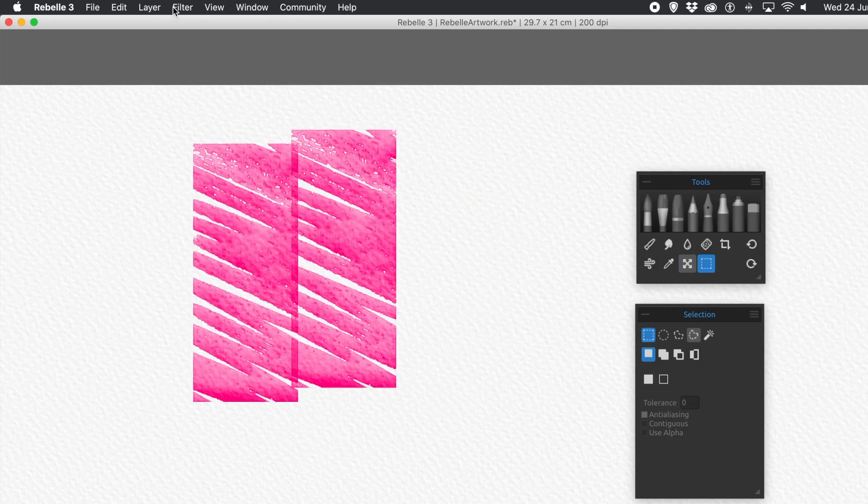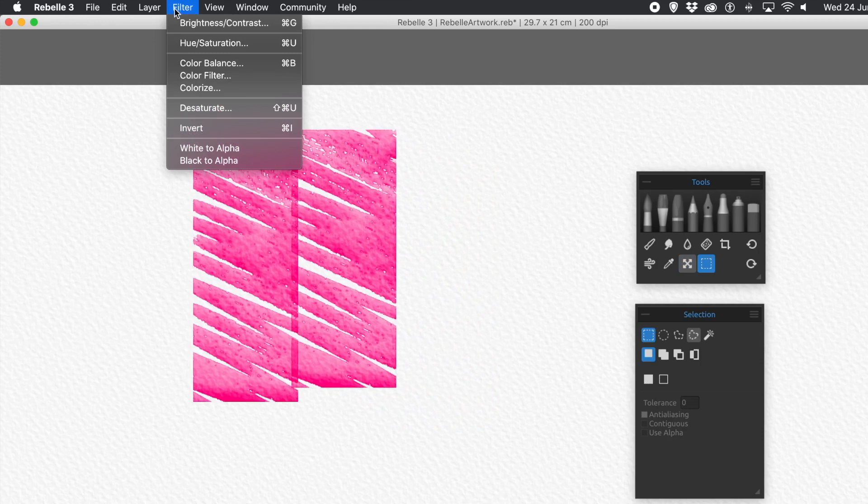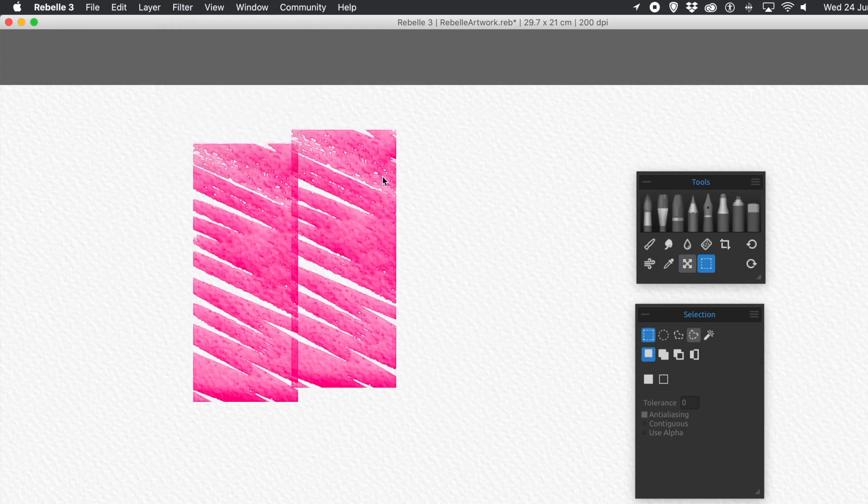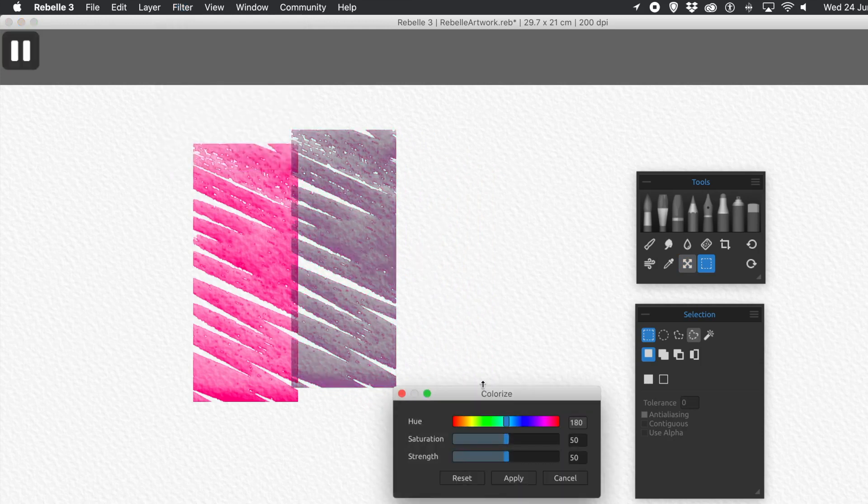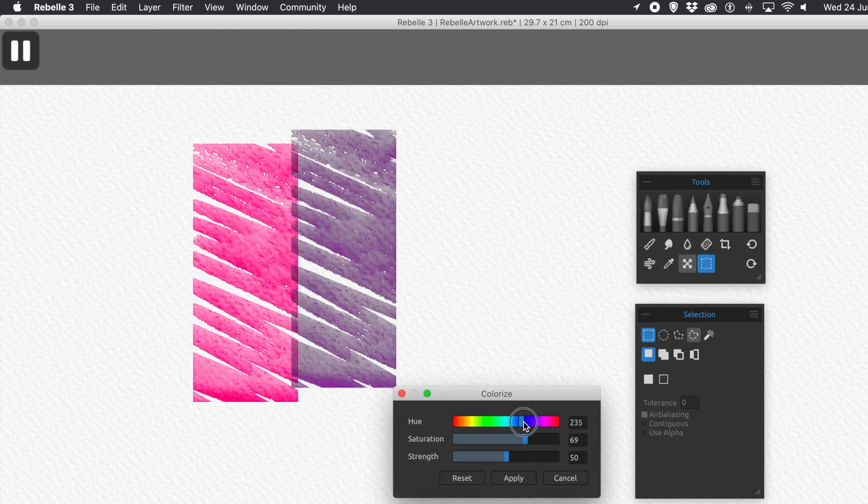And then I can recolor that layer independently. Obviously, it's the other layer. So colorize, filter, colorize. And that's all using Selections.